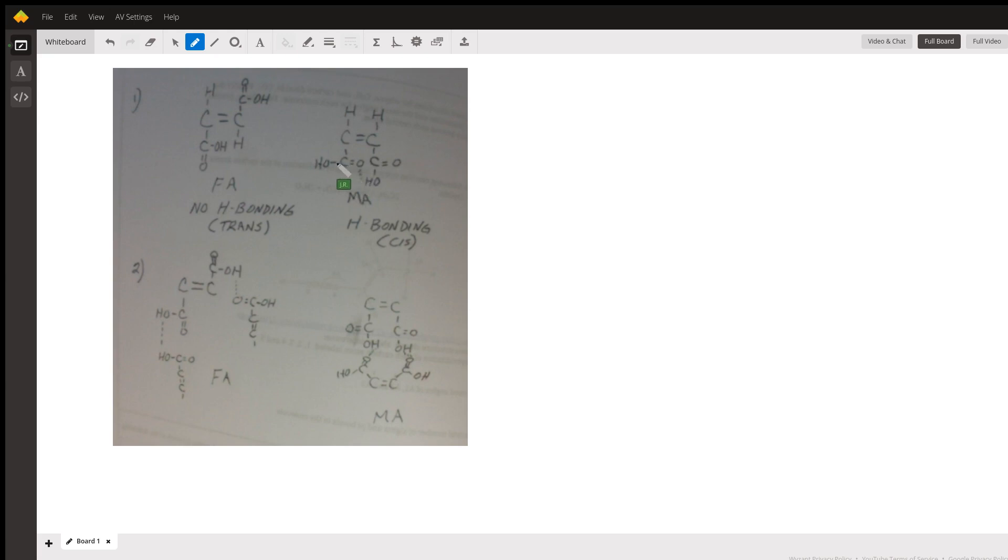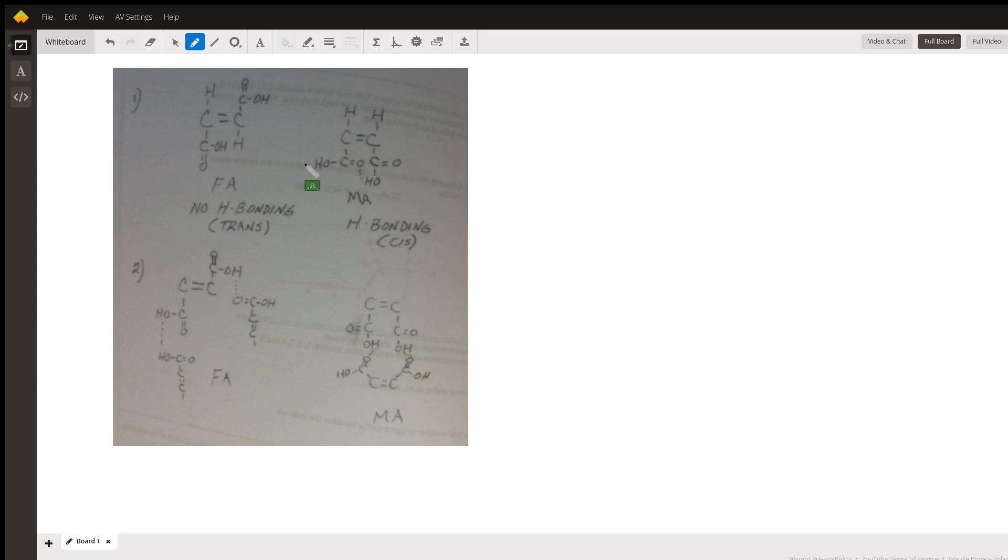You could also rotate this carbon around this single bond to put the OH on this side and the double bond over here, and then the two OH moieties could show hydrogen bonding.